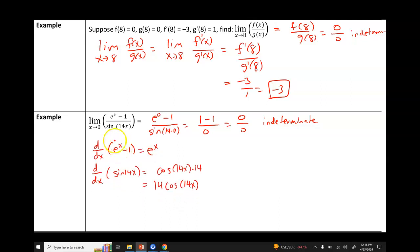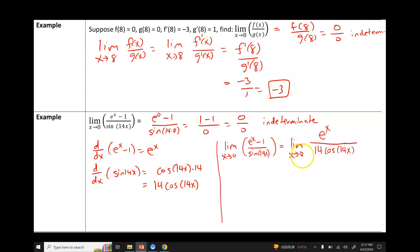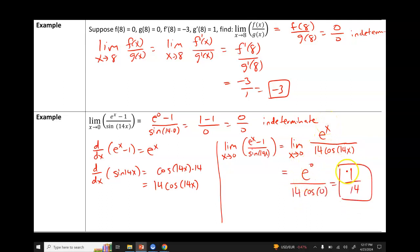The derivative of e^x is just e^x, and the 1 is a constant so it drops out. For sine of 14x, the derivative of sine is cosine, so we get cosine of 14x, but because the parentheses contain a term that's not x, we multiply by the derivative of the parentheses by the chain rule, which is 14. This gives 14 cosine of 14x. So f prime(x) = e^x and g prime(x) = 14 cos(14x). Direct substitution gives e^0 over 14 cosine of 0, which is 1 over 14.